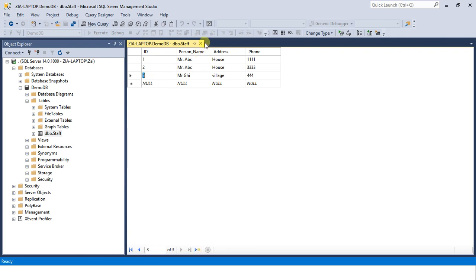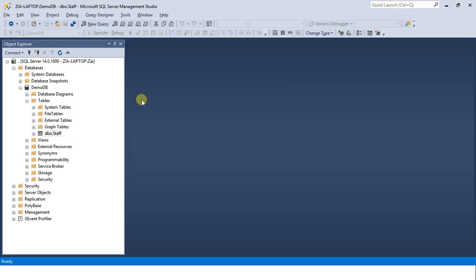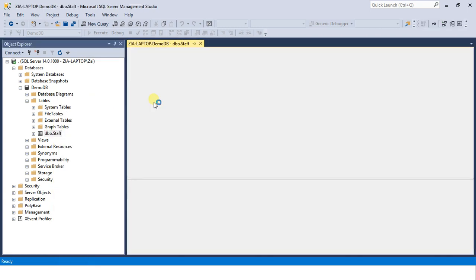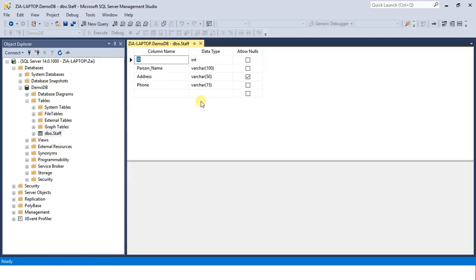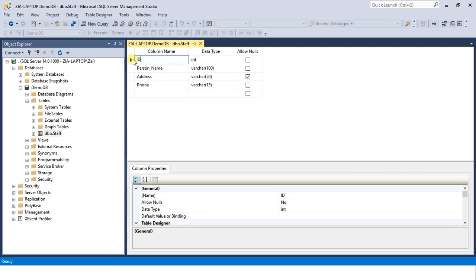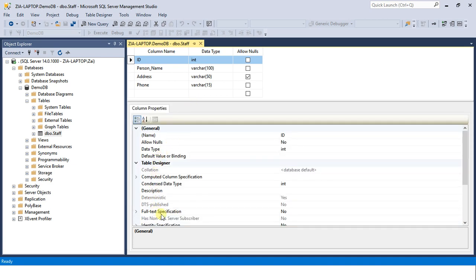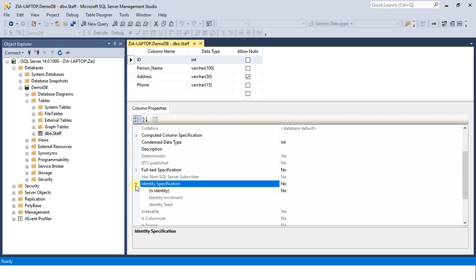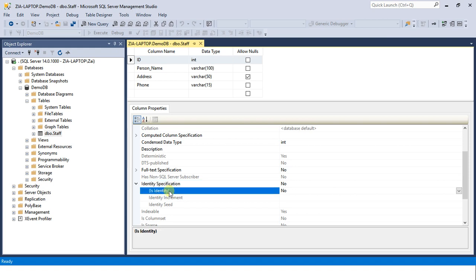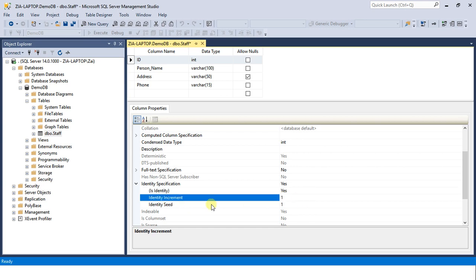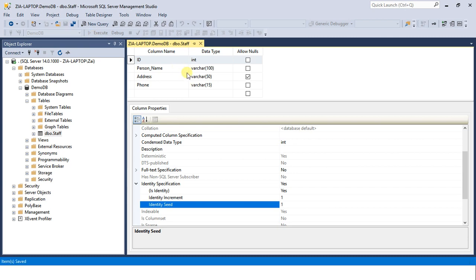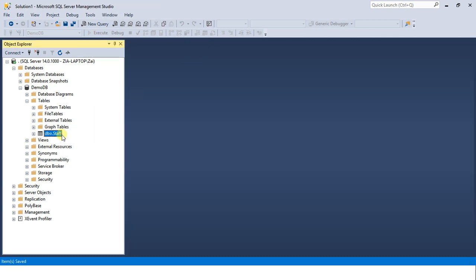To achieve this technique, what we will do is open our table in design view and place our cursor on ID. Come into the properties and scroll down, search for identity specification. Open this. It's asking is identity? Click yes. Yes it is identity. Identity increment one, identity seed one. We'll understand what the increment is, what the seed is, but let's for now just save it and let's test our changes.